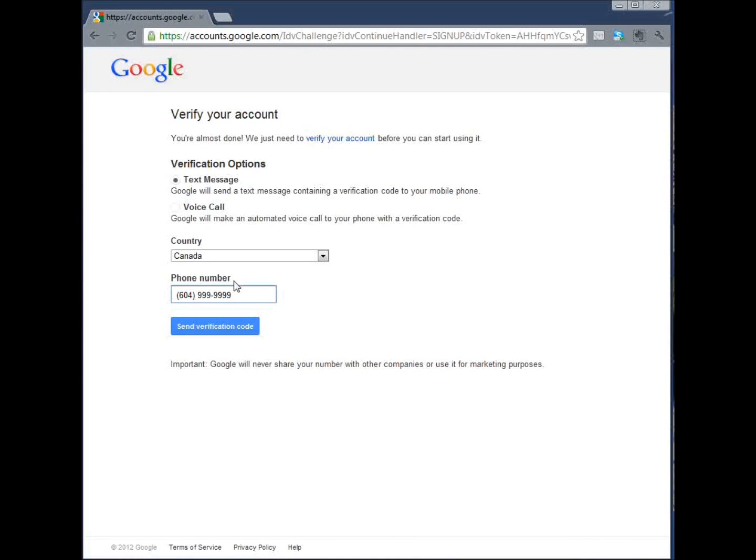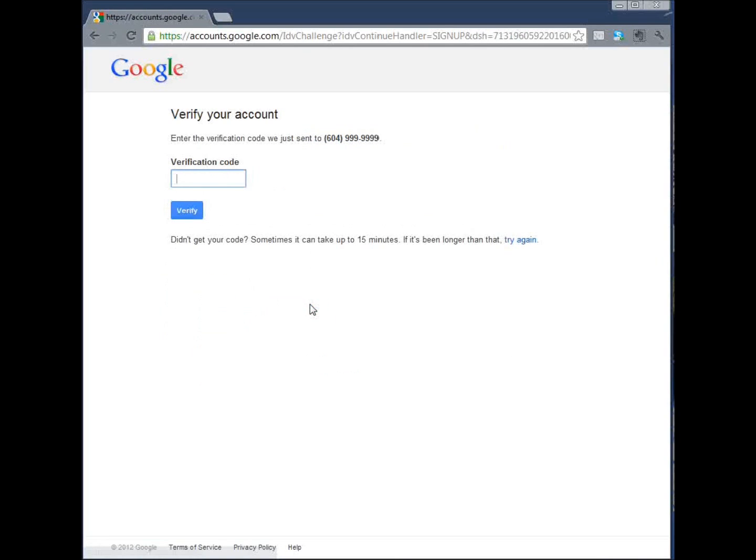So here again, it will show your phone number. Once you click on send verification code, you will receive a code on your phone, which you will enter here and click verify and your account will be opened right away. You can send out your first email today.